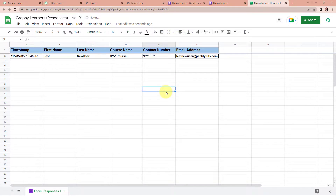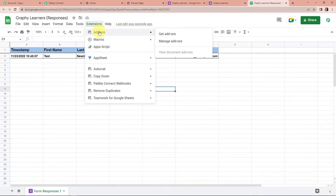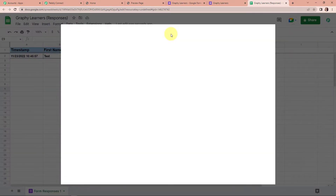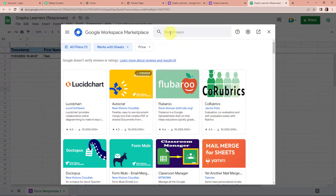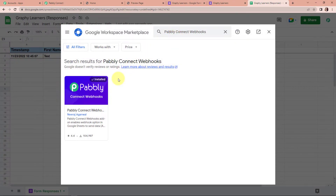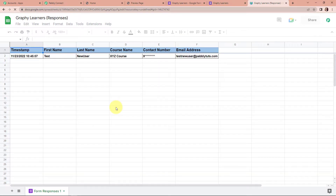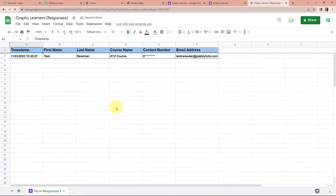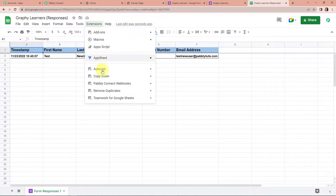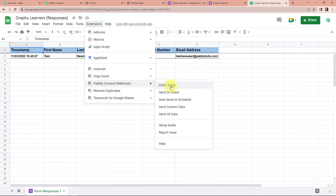Now once you have received this, go to Extensions, then Add-ons, then Get Add-ons. Here we have reached the Google Workspace Marketplace. Look for Pabbly Connect Webhooks here. Please make sure that it is installed on your system as well. Once you do that, close this window and remember that you must refresh the page. Once done, go back to Extensions and here you can see Pabbly Connect Webhooks — go to Initial Setup.